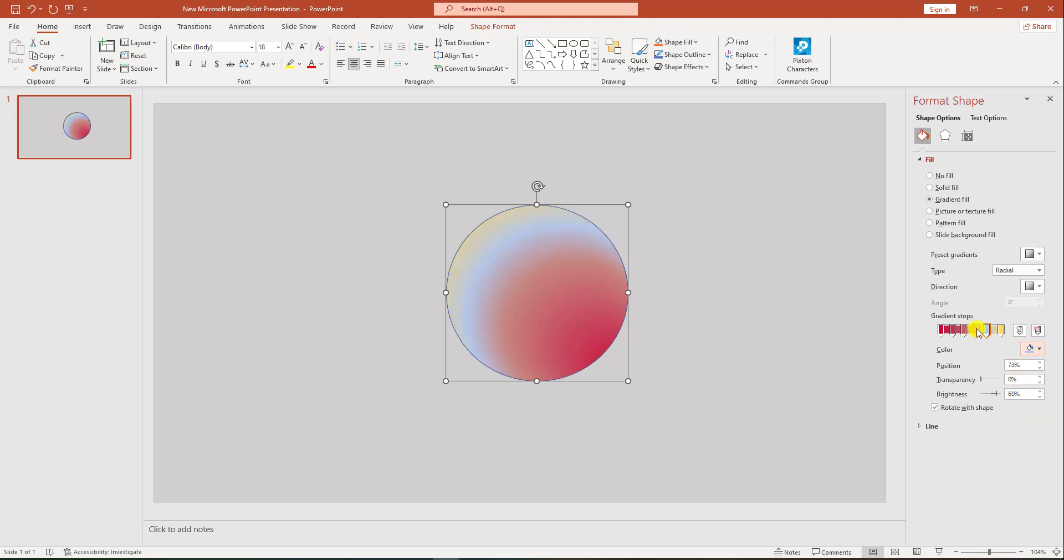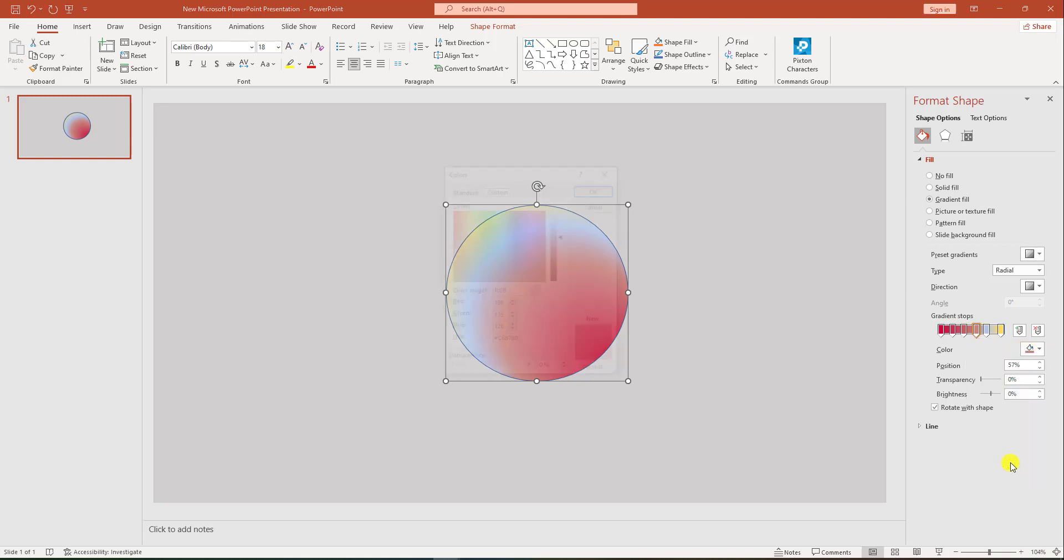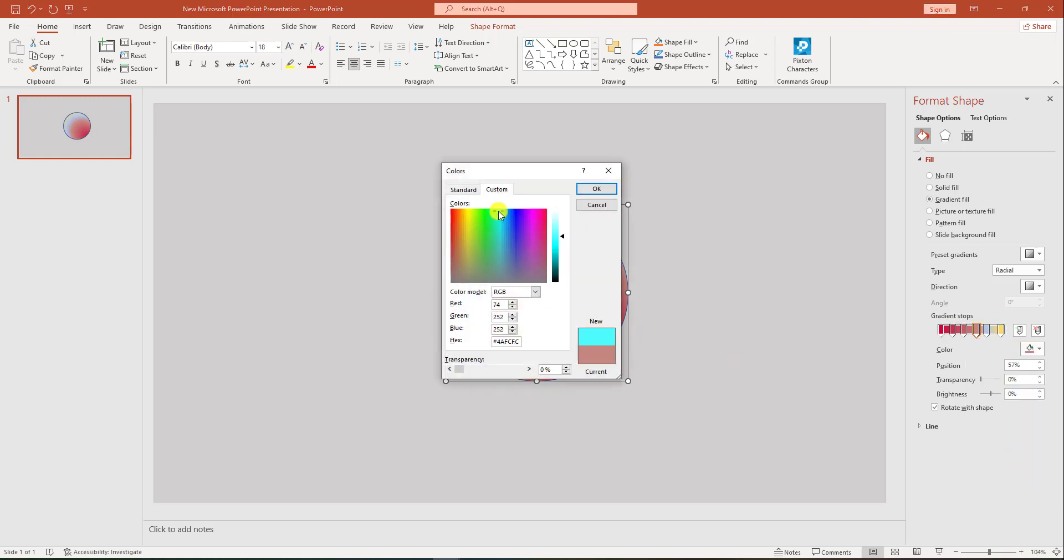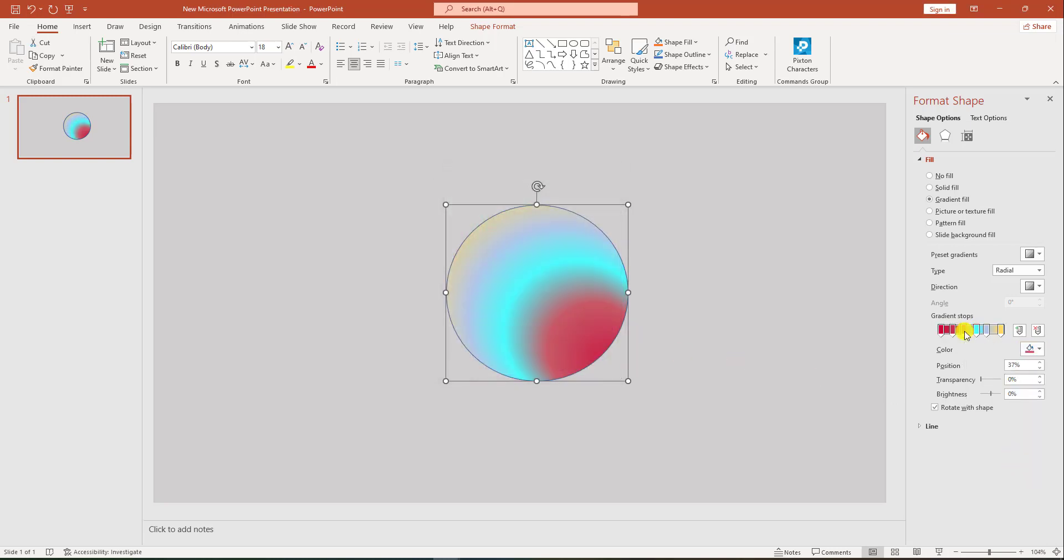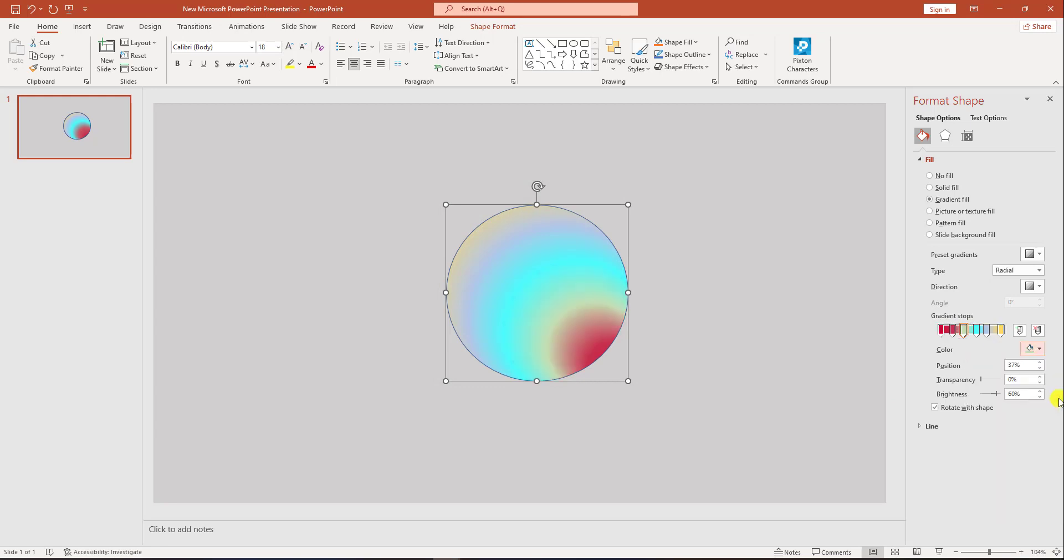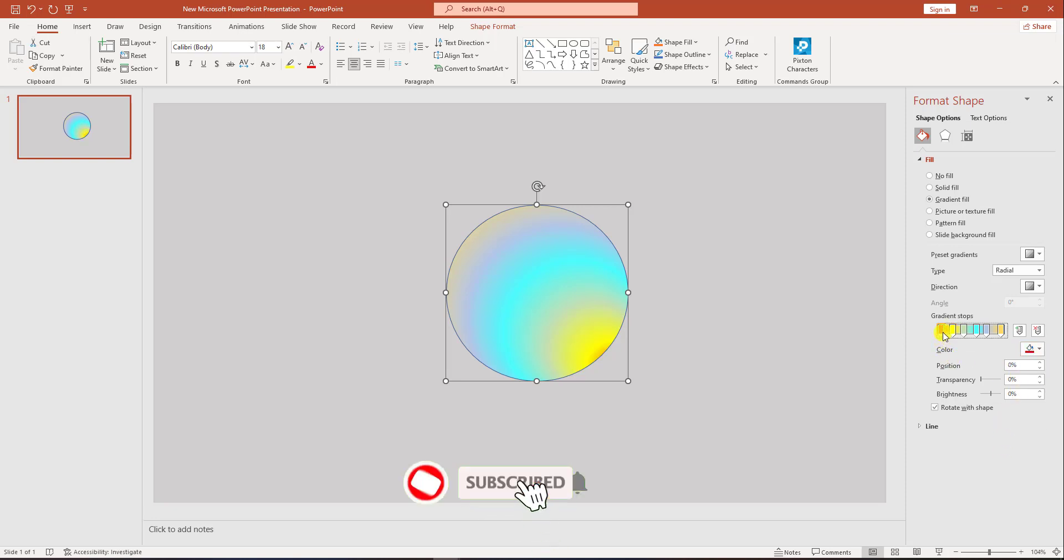Click on this stop, go to more colors, pick this color. Click on this stop, pick another color. Click on this stop, pick this color. Click on this stop, pick this color.